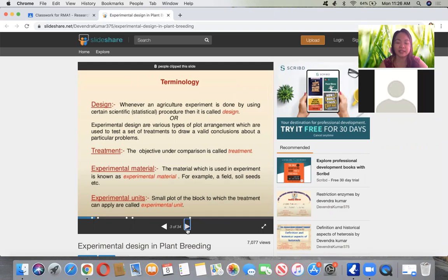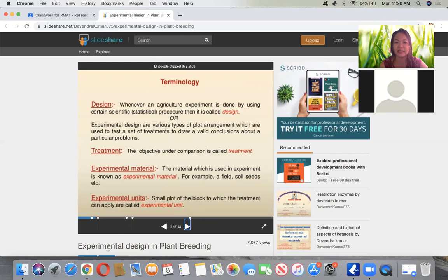It's all the same — in plant breeding and all agriculture sciences, it's the same. So let's just have a review on experimental design.